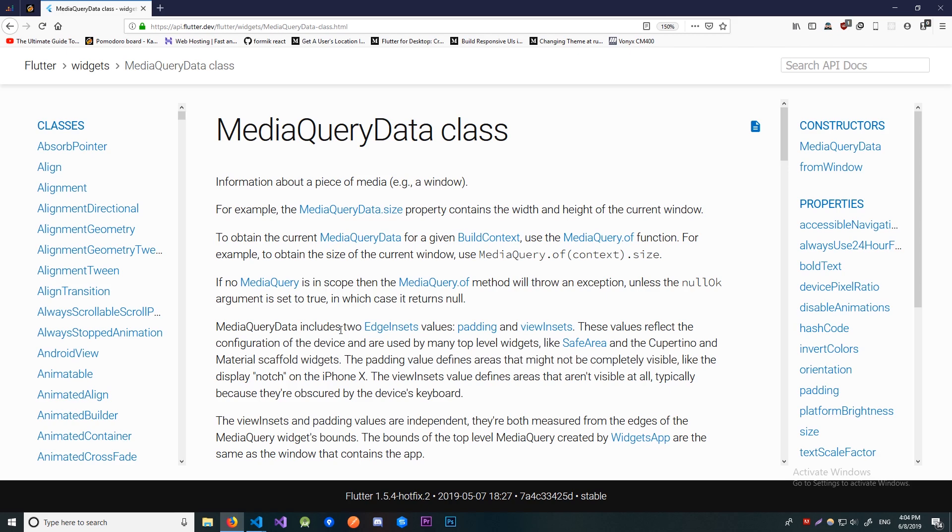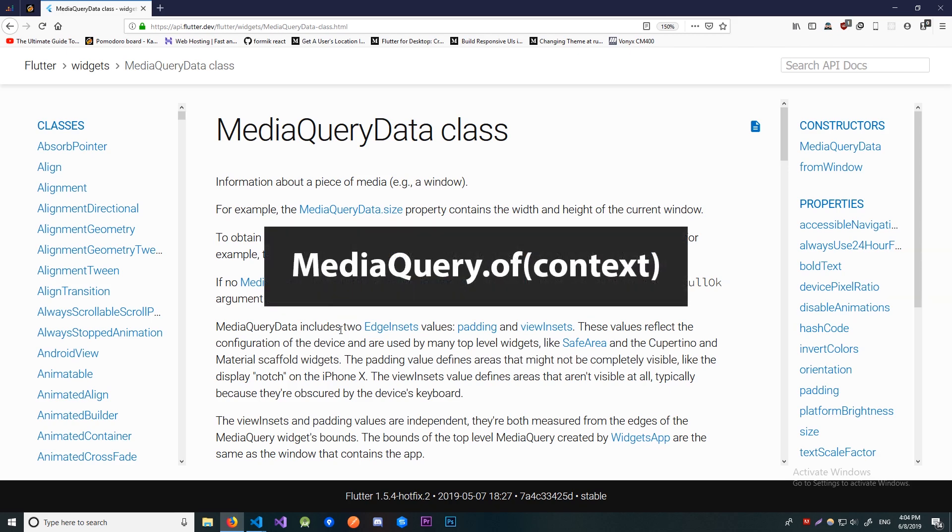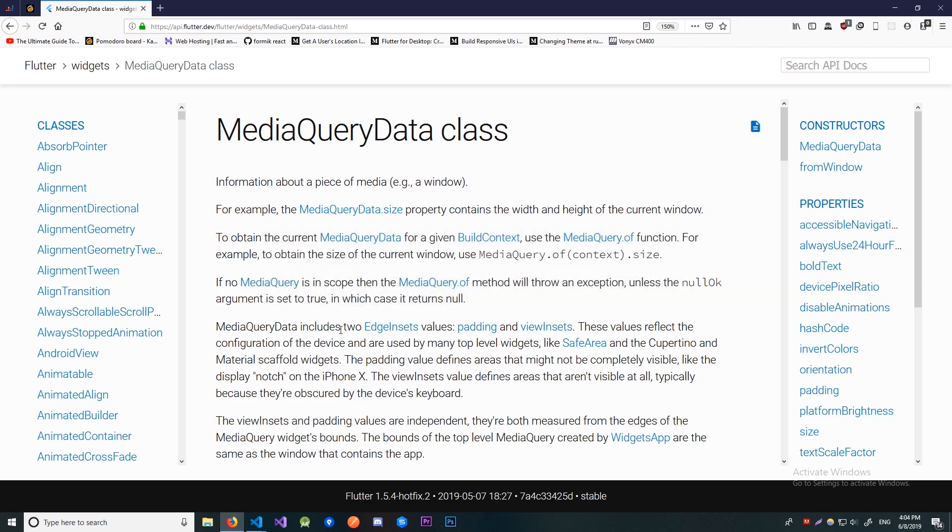The way we're going to get this info is by calling the MediaQuery.of method and passing the context, and the method is going to return an instance of MediaQueryData class. So, here we are in the Flutter documentation to see what kind of info we can get.